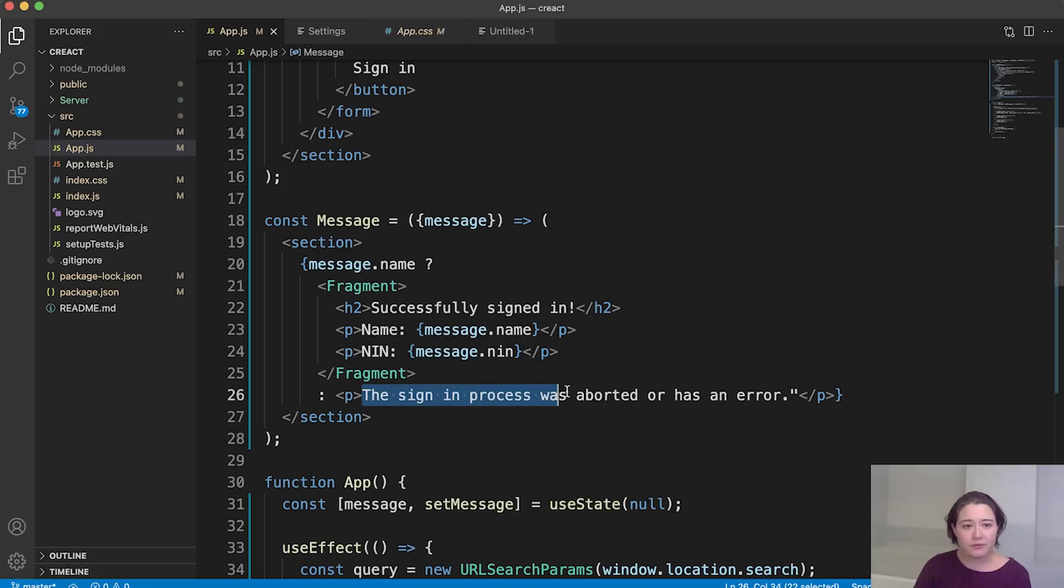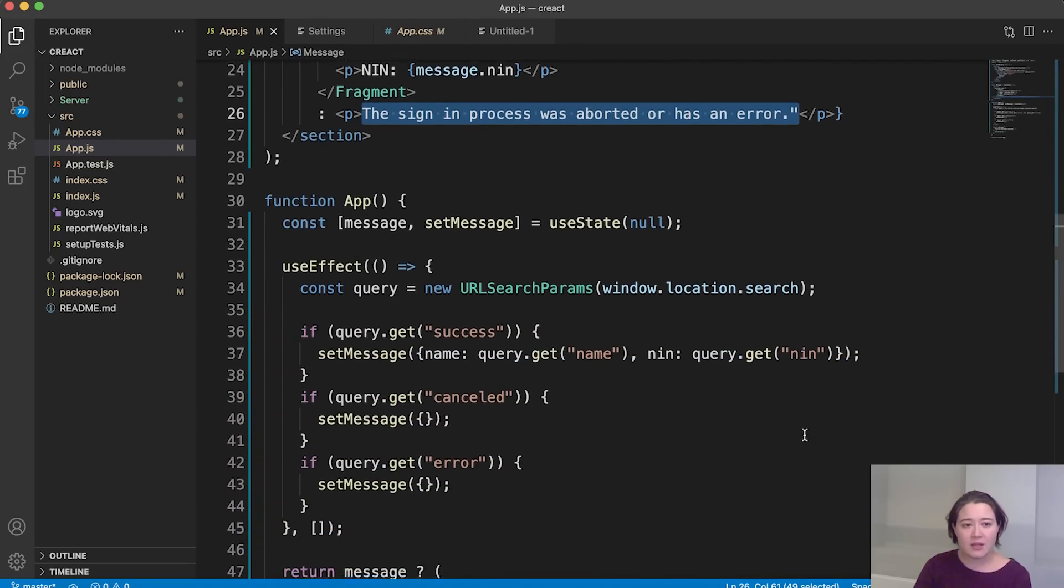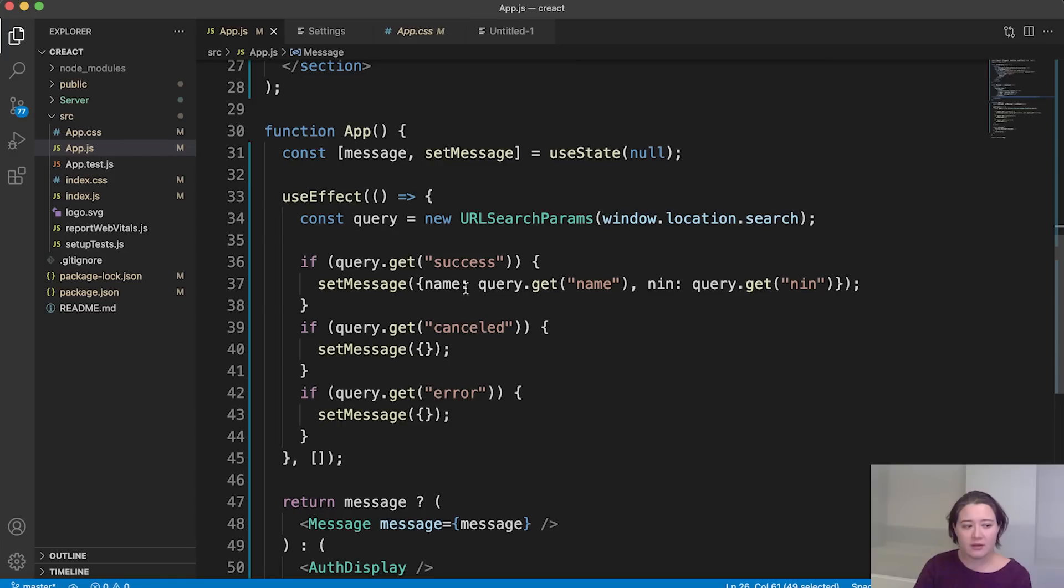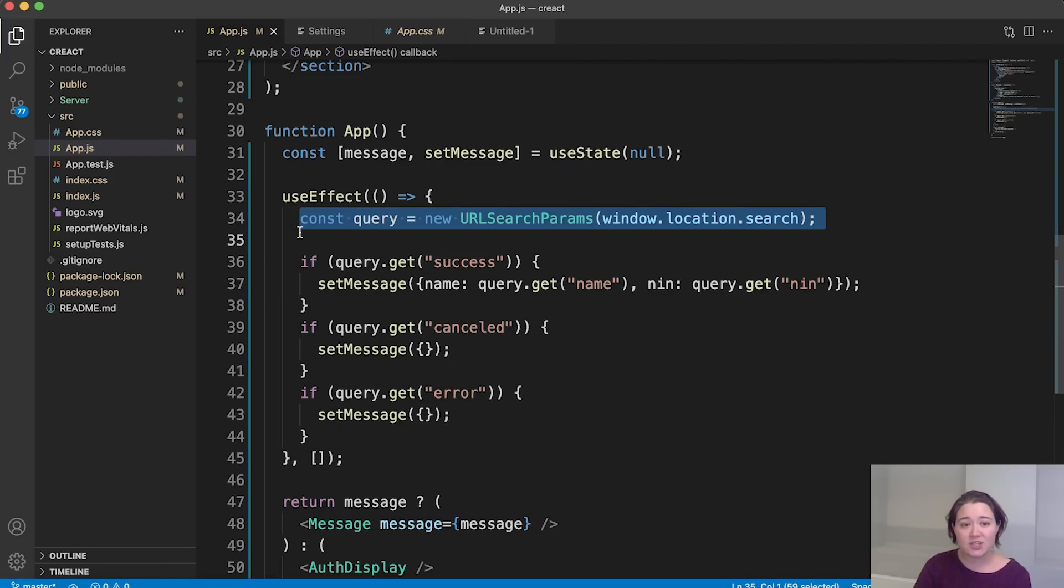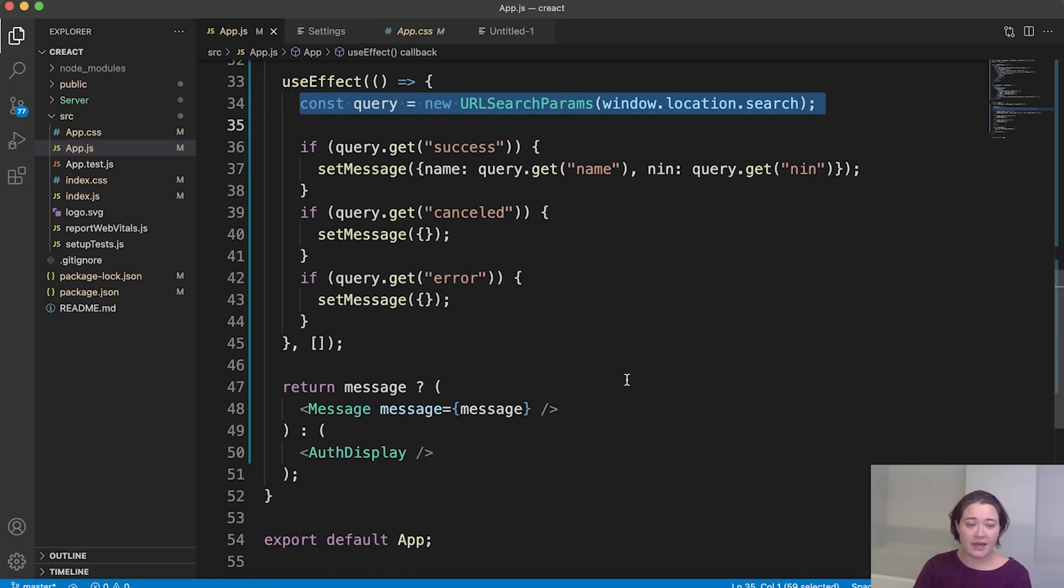And let's just go a little bit down. In case of error, this is the error message we will be showing. And further down here, the URL is fetched and we extract the information from the URL.